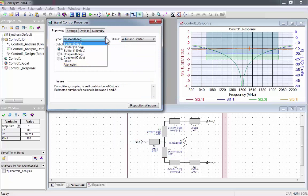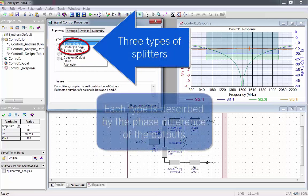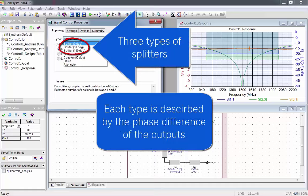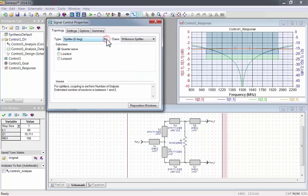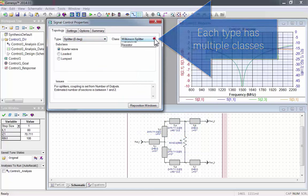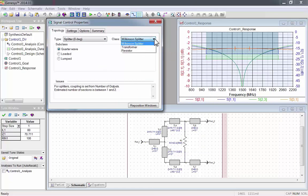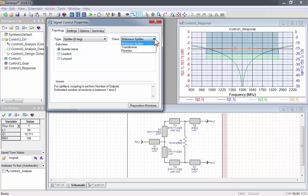Let's take a closer look at splitters. There's three different types of splitters. Each type is described by the phase difference of the output. Each type of splitter has multiple classes. For example, the zero degree splitter that we're on right now has three classes.